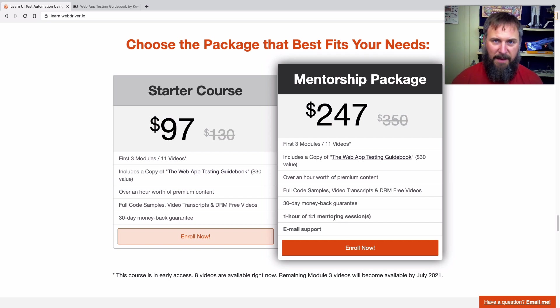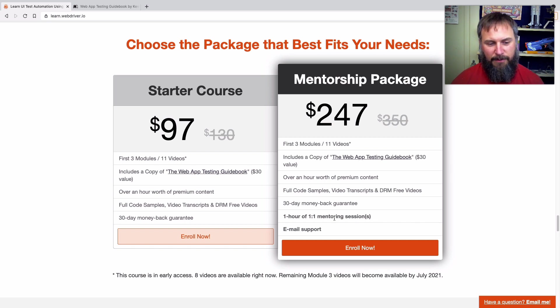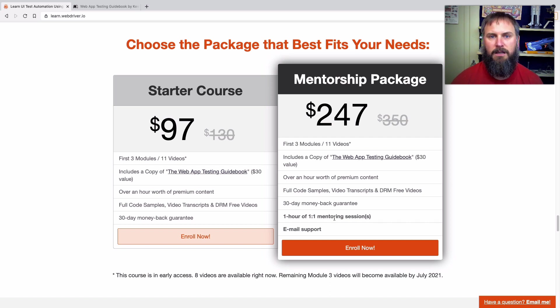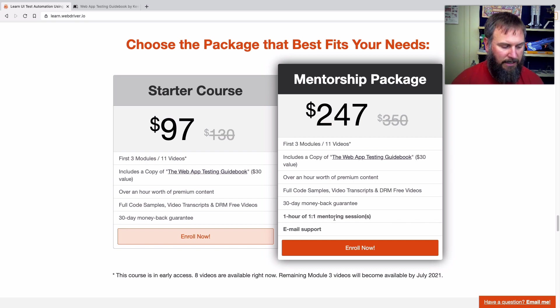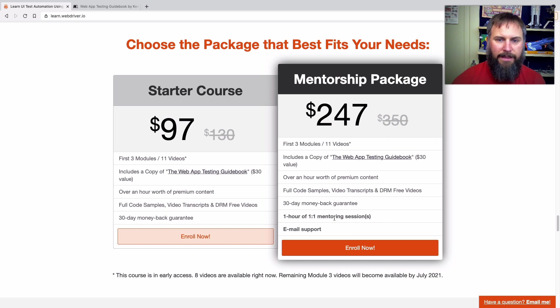And then I also offer premium email support. So I get a fair amount of emails asking questions, and I'm really slow at responding to them. I'm sorry if you sent me an email and I haven't responded. It's something I'm really bad at and I don't have any real excuses for it. It's just, I have a lot of trouble with it. Anyway, so this, if you get the mentorship package, I'll be sure to be very responsive with emails, and kind of prioritize those emails, because you're looking for a little bit more help.